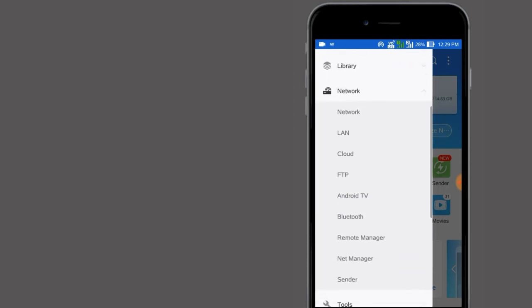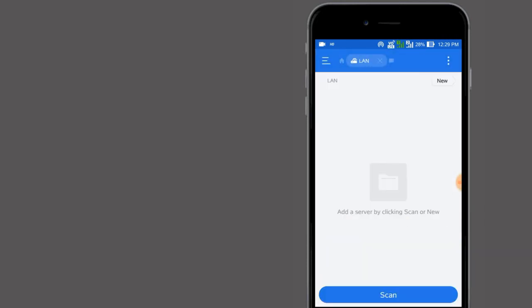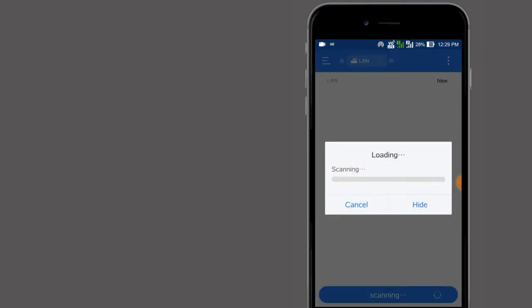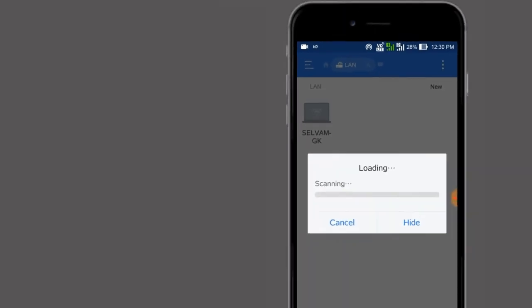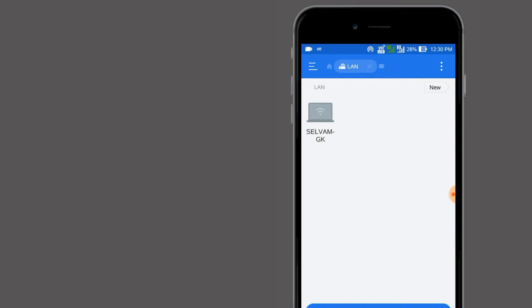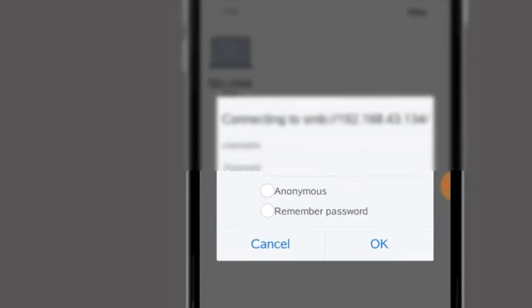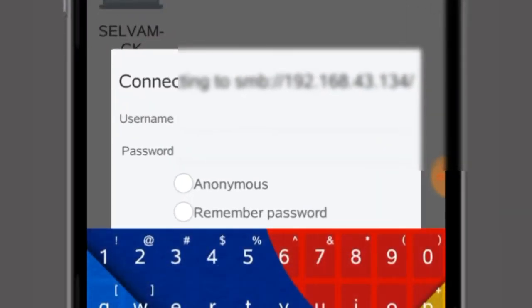Come back to your mobile and open ES File Manager. Click the three-line menu, then select Networks, then LAN. After that, just tap Scan.